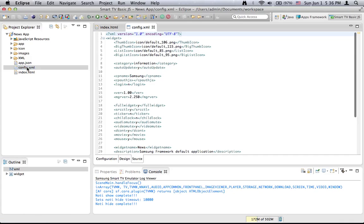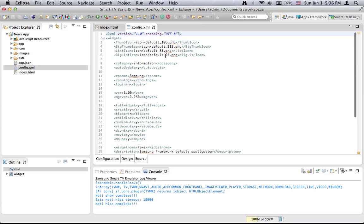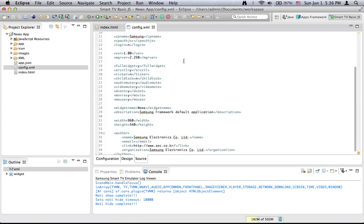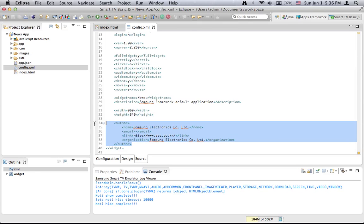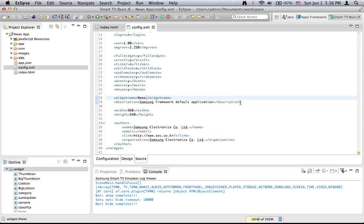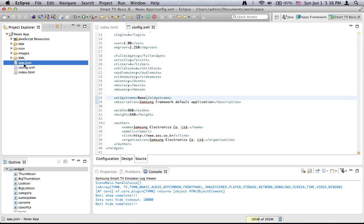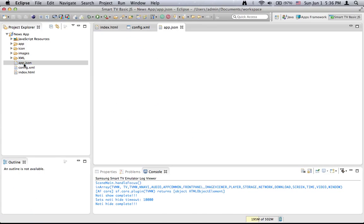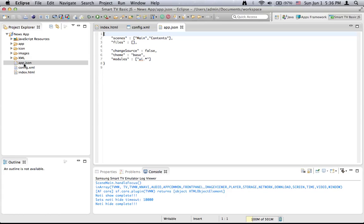The next file is config.xml. Here we see some configurations, some information about the icon of the application, some information about the author, the name of the application, description, and so on. We will go back later to explain more about this configuration file. The next one is app.json, which is another configuration file and we will also talk about it later.